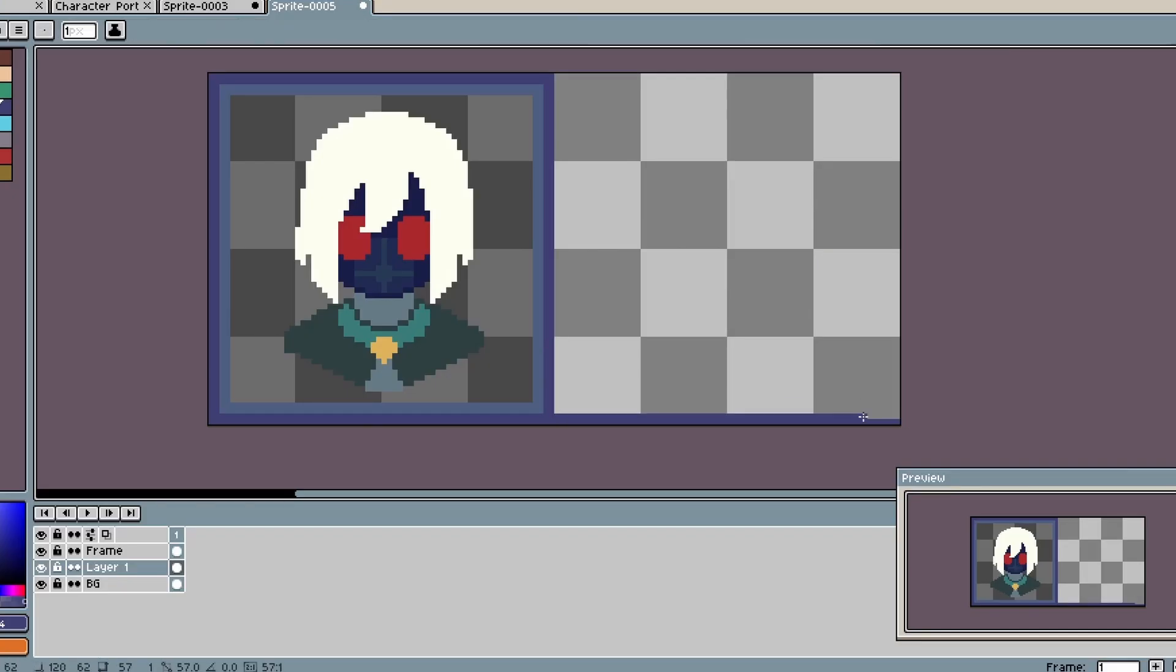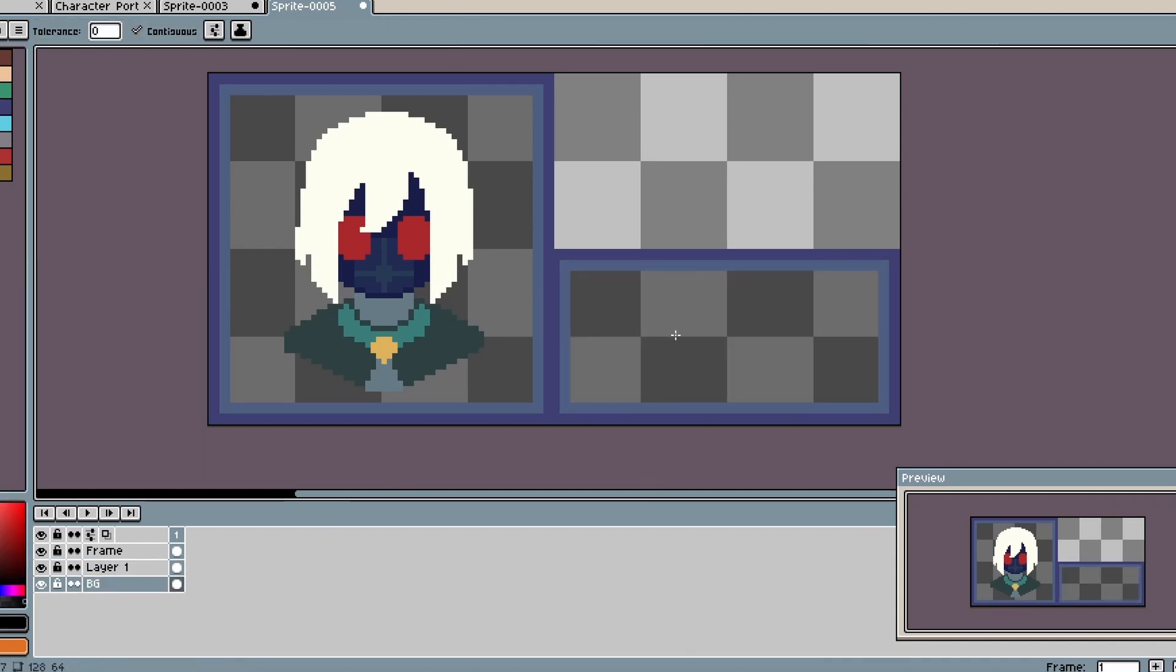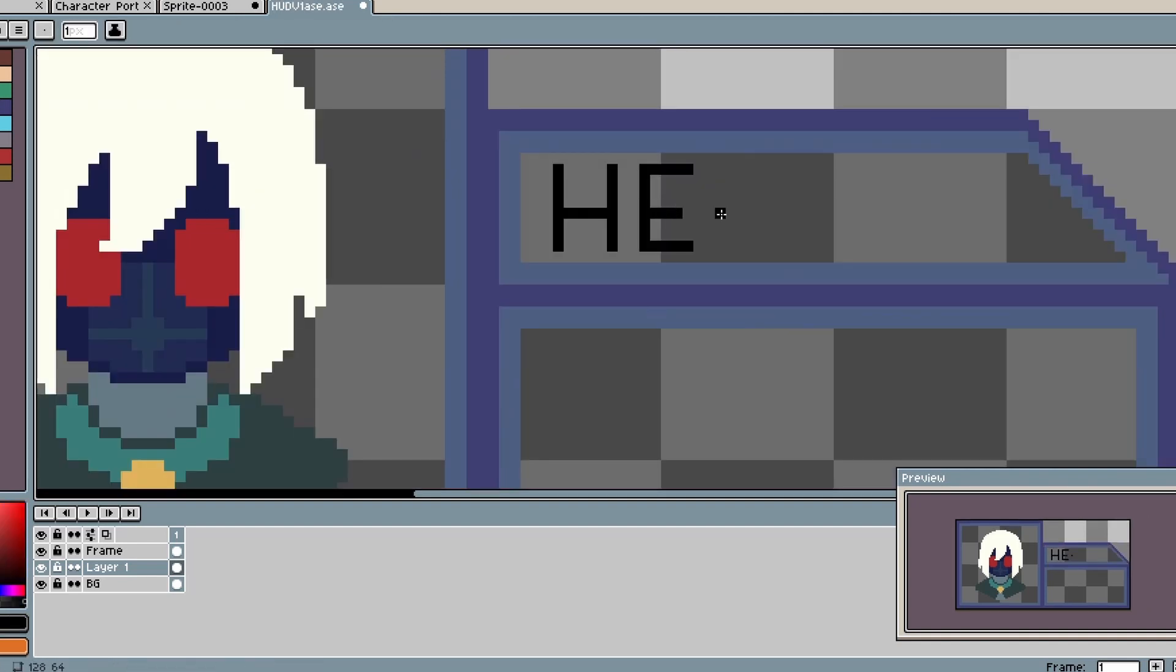The last thing I wanted to add in this devlog before we end the short video was a player HUD, so the player could know how much health they have and stuff like that, you know, coins, whatever.